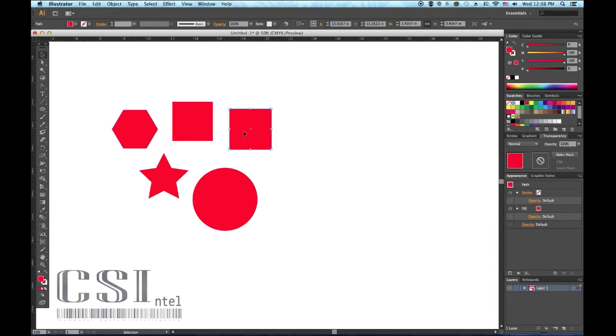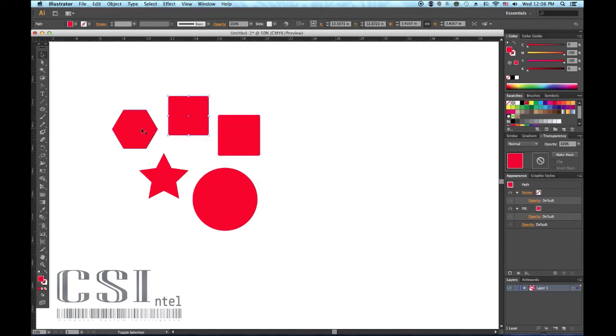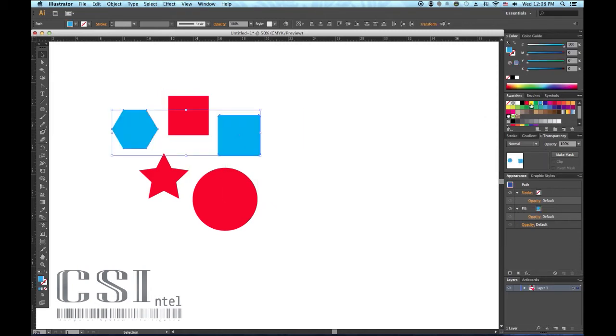To move the object, click and drag it to anywhere on the artboard. Once an object is selected, any colors or effects applied will only affect the selected object.